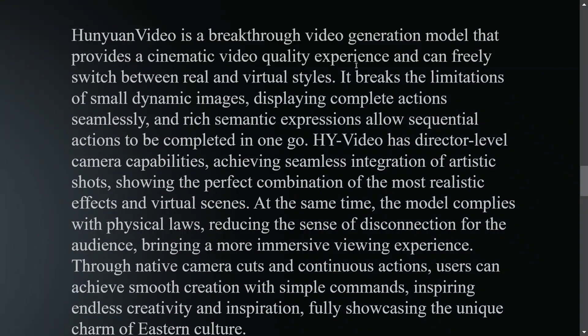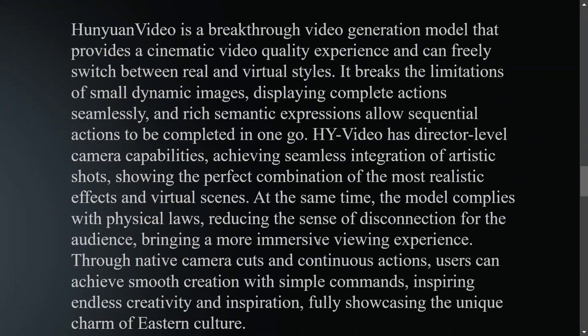It's a breakthrough video generation model providing a cinematic video quality experience. It breaks the limitations of small dynamic images, which is very important.